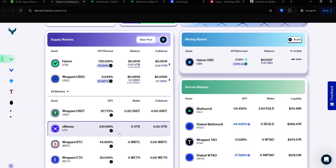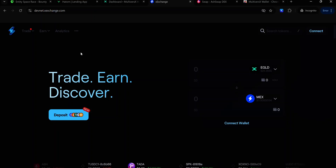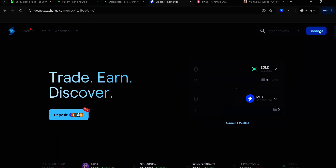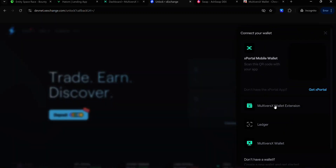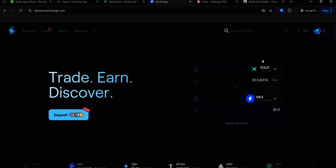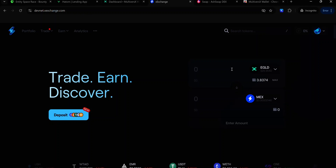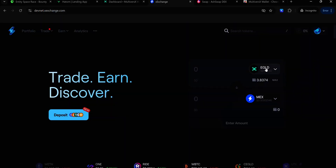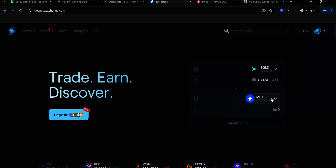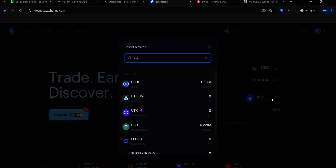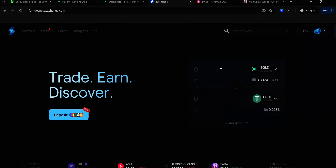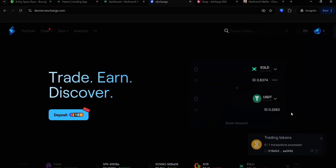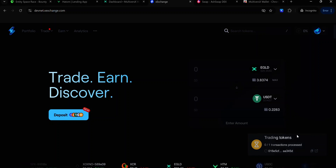To get these tokens, you need to swap your XEGLD on XExchange or AshSwap. To visit XExchange, use the link in the description. Click Connect to connect your wallet. Select Multiverse X Wallet extension. Accept the connection request and now you're connected. In this case, I want to swap my XEGLD for USDT, since USDT is one of the tokens I can supply on the Hatom lending protocol. Make sure EGLD is selected and look for USDT by clicking on the drop-down menu. You can search for USDT. Select USDT, set the amount of EGLD you want to swap, click Trade, accept the signature request and wait for the transaction to complete.